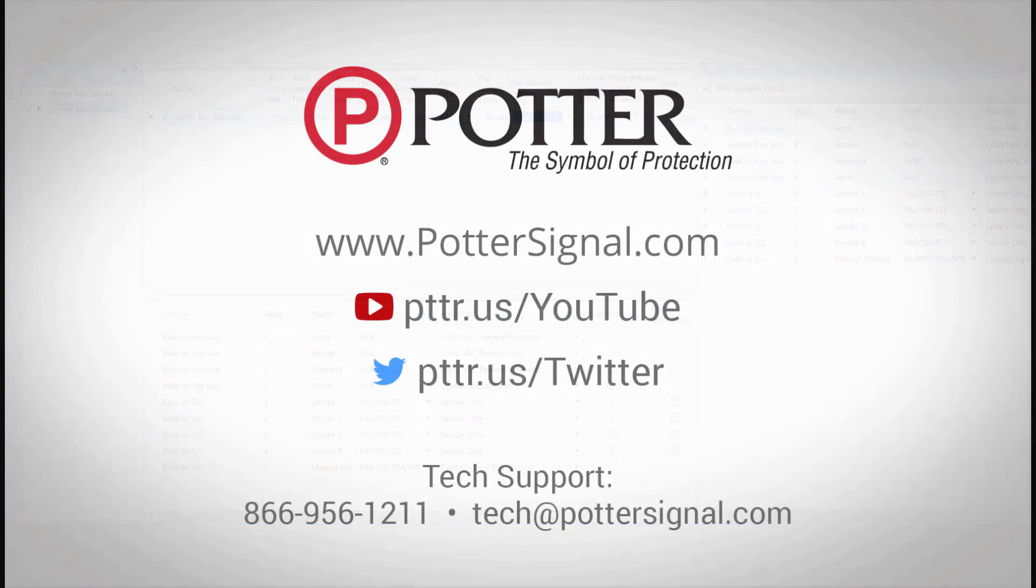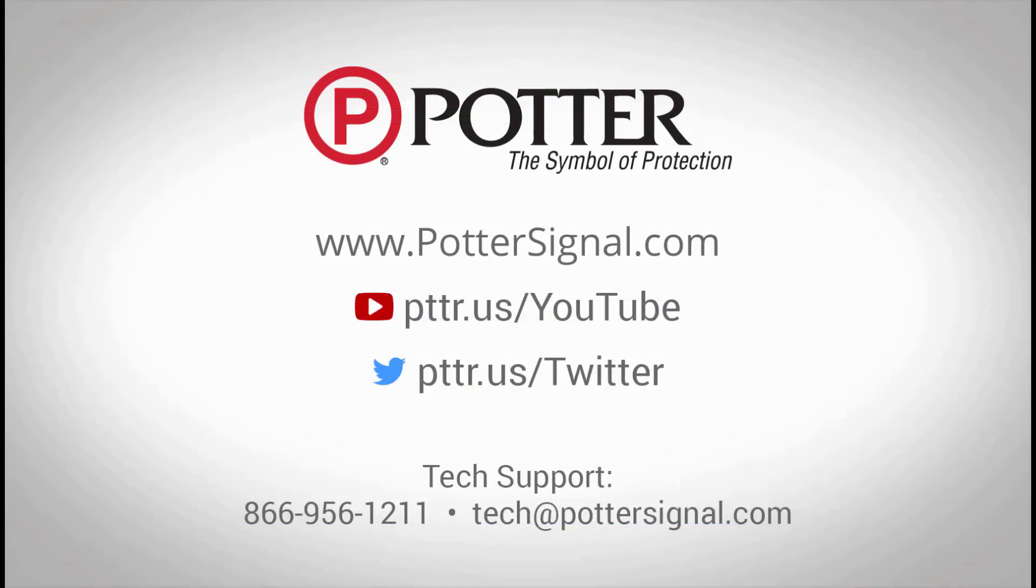That concludes this video on programming releasing systems. For more information, please contact training or tech support at the information listed on your screen.